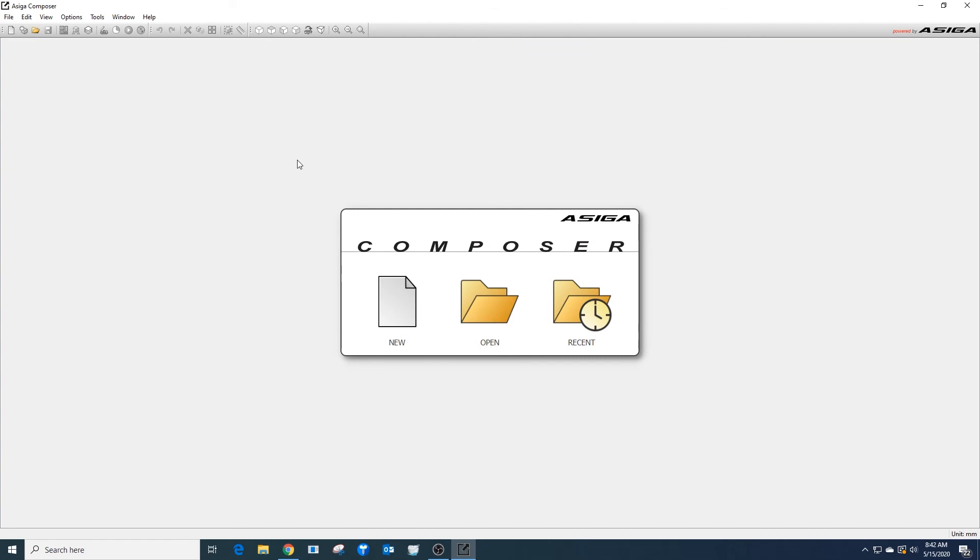The next steps after this will be to import the material INI files for the material you want to use for your Asega 3D printer.